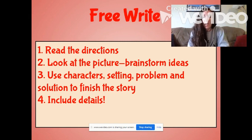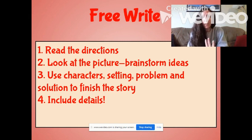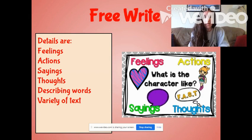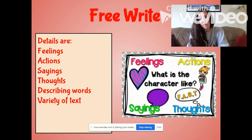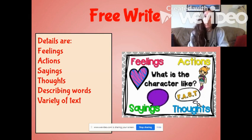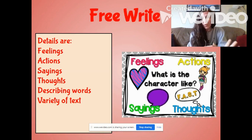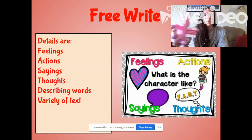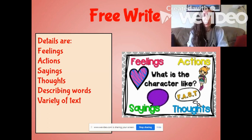So you need to use characters, setting, problem, and solution in order to finish the story. And you're going to need to include details. So just like yesterday, details are these things: How is the character feeling? Acting? What are they saying? What are their thoughts? How would you describe them? Remember when I described this friend, Lucy the Unicorn? And how can you make your words more interesting? That's what variety of text means.